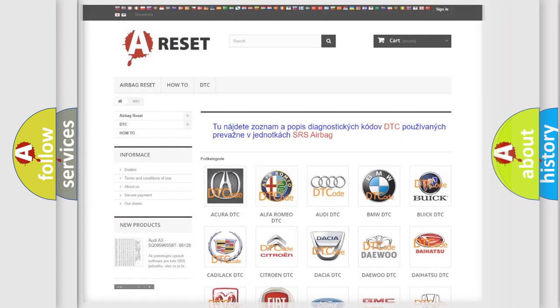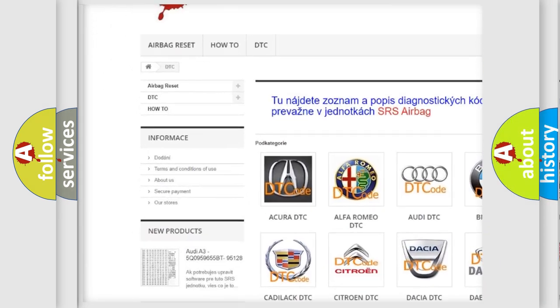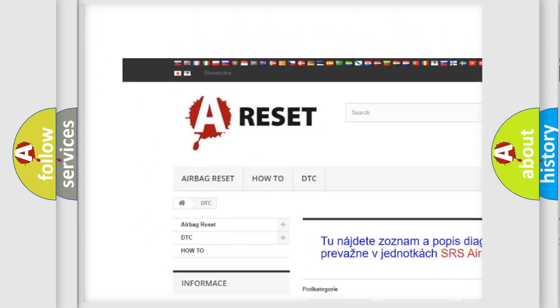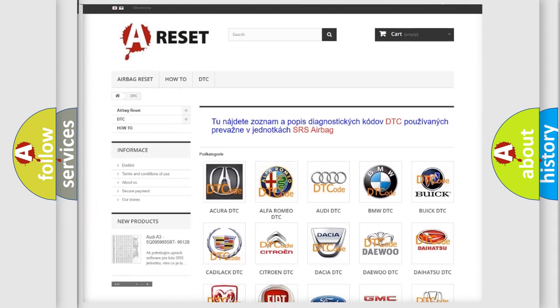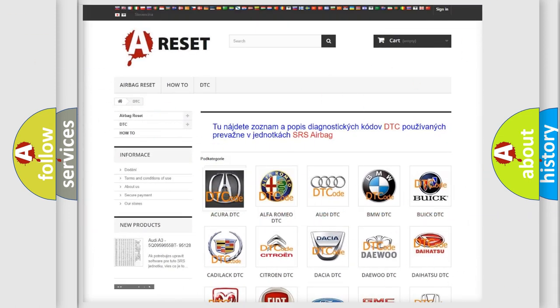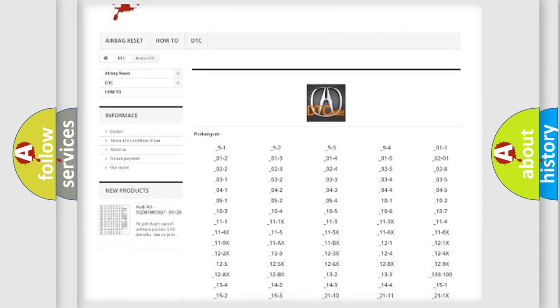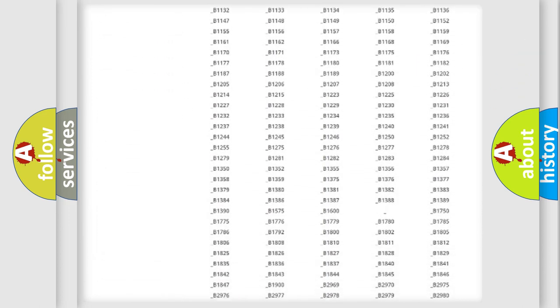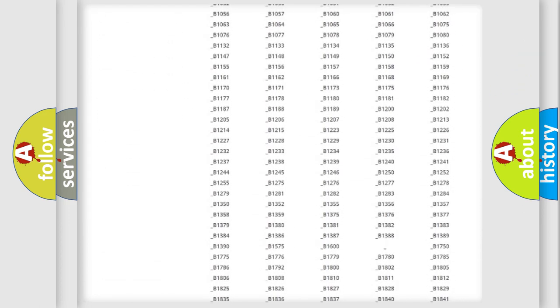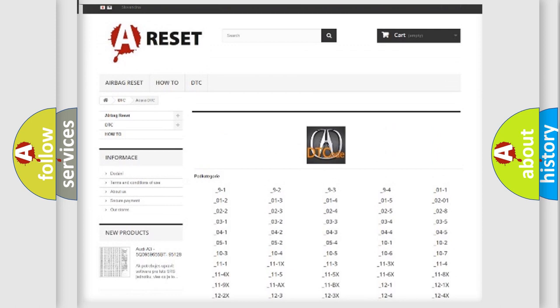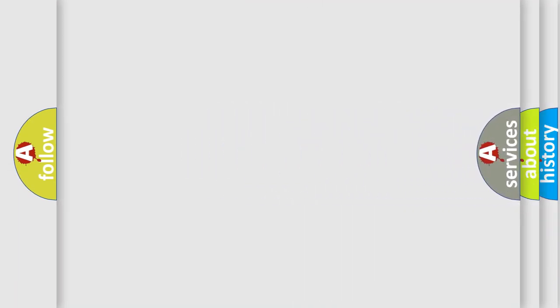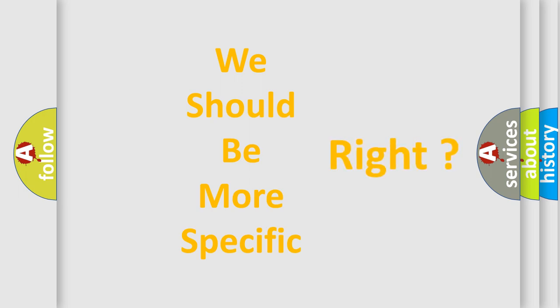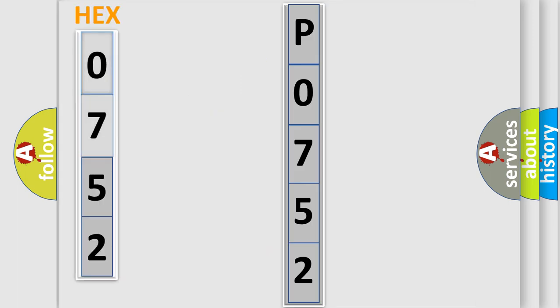Our website airbagreset.sk produces useful videos for you. You do not have to go through the OBD2 protocol anymore to know how to troubleshoot any car breakdown. You will find all the diagnostic codes that can be diagnosed in a variety of vehicles, and many other useful things. The following demonstration will help you look into the world of software for car control units.